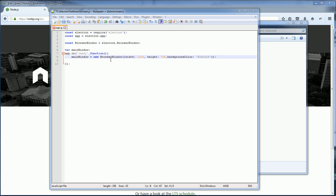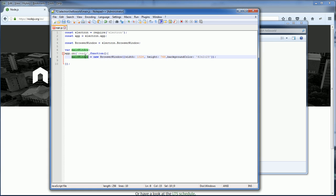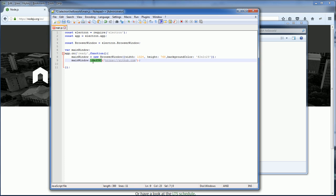Now from the window object, we can use the loadURL to load the window with the web page URL specified.